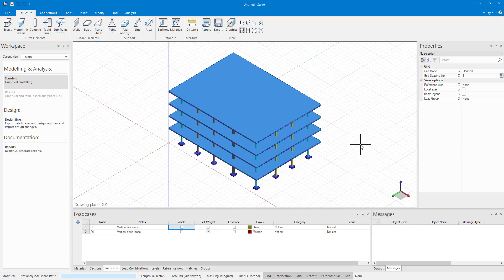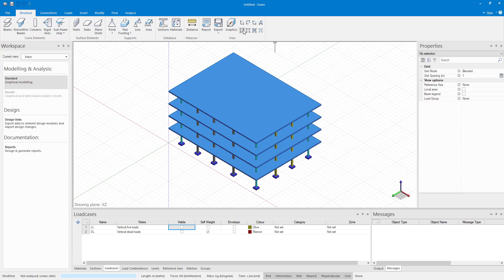Sumo has a number of different representations of the model to help you understand what you are working with. Select the version of the model you want to display using the tools in the view pane on any of the ribbon tabs. A volumetric model, a three-dimensional rendering that is equivalent to the full 3D rendering option in frame analysis.